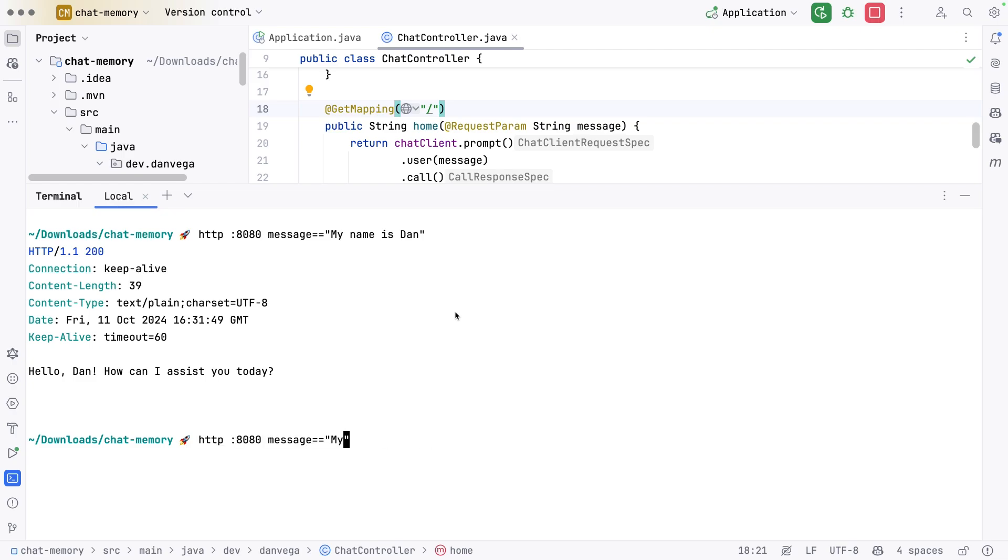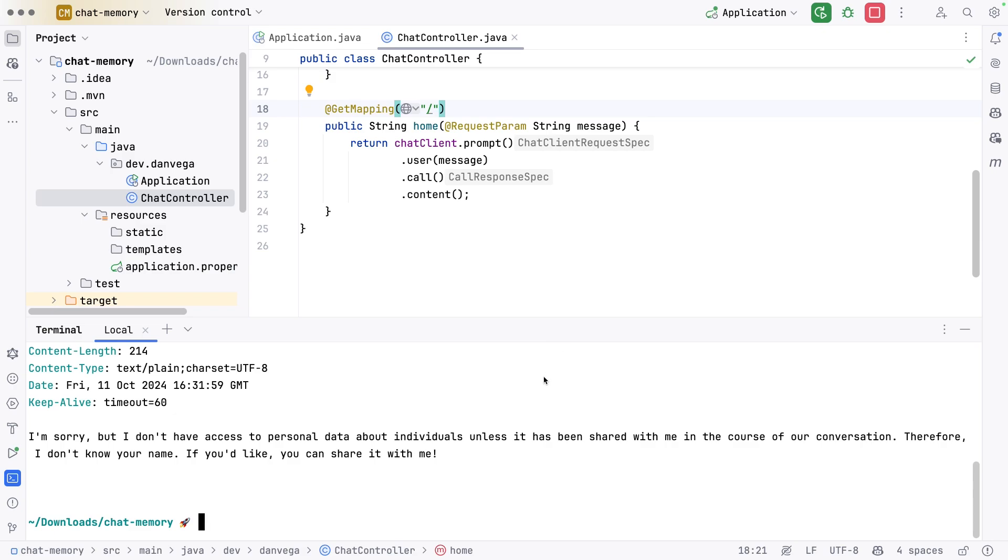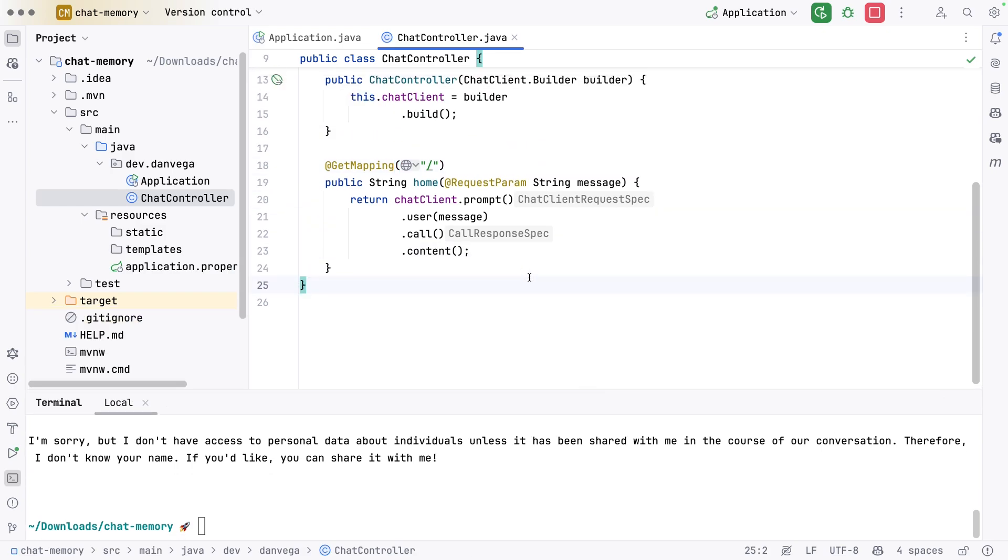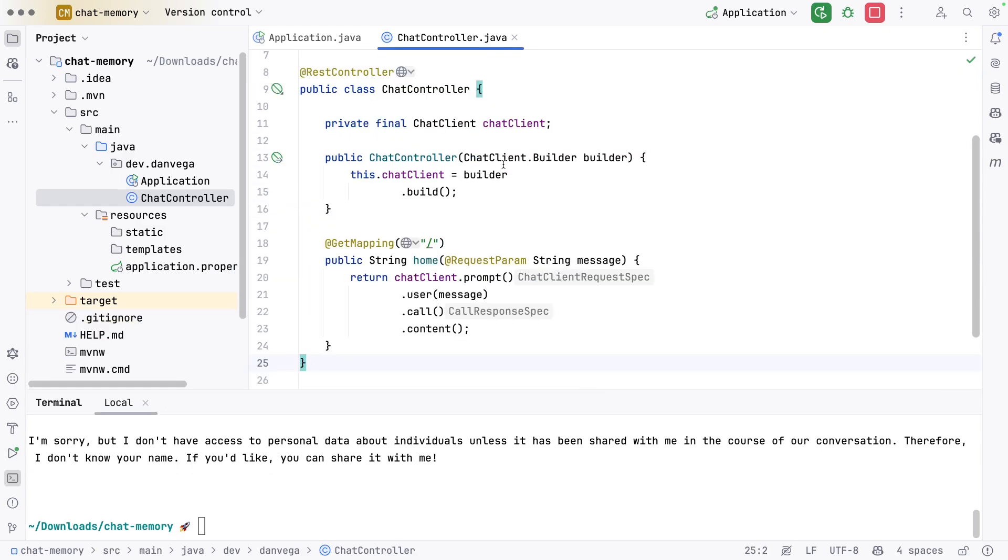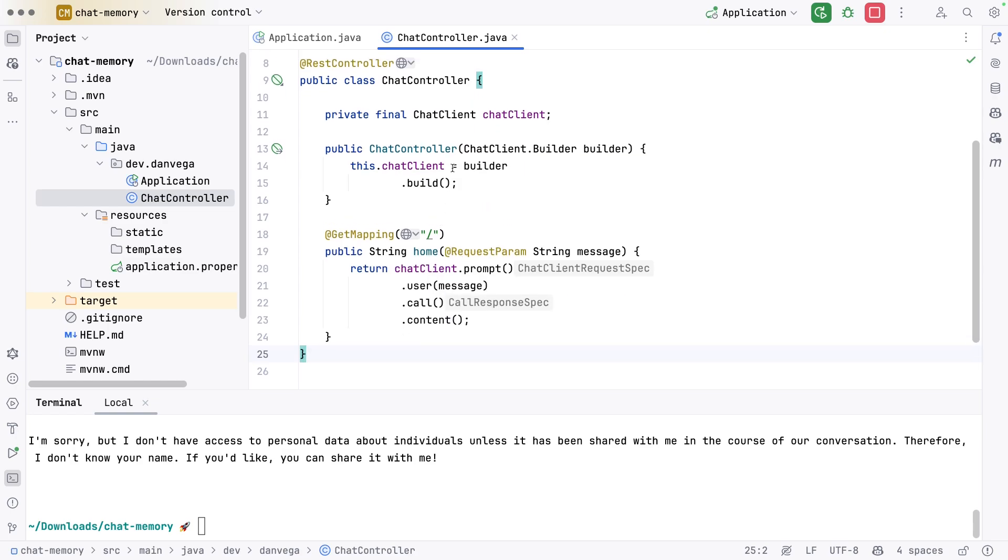Now I'm going to say what is my name and send that again. It says I'm sorry, I don't have access to your personal data. This means it's not remembering our previous conversation, similar to how we did this on the ChatGPT interface. Remember that is the product sitting on top of the LLM. The product is what is remembering that conversational history. So I want to do something similar. We could come in here and do this manually, store these messages somewhere and send them in every time we make a request. That seems cumbersome. Thankfully, Spring AI makes this very easy with something called an advisor.